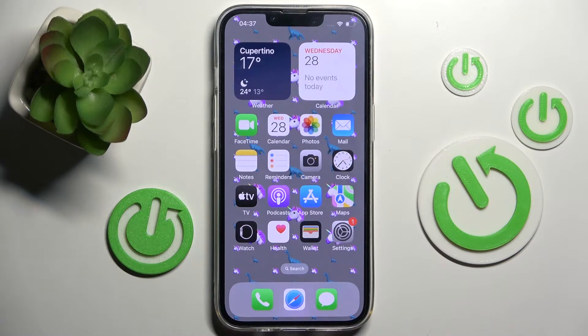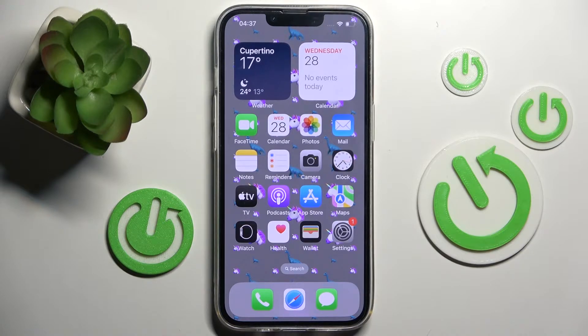Hi, in front of me is an iPhone 13, and today I would like to show you how you can switch on or off the location of this device.